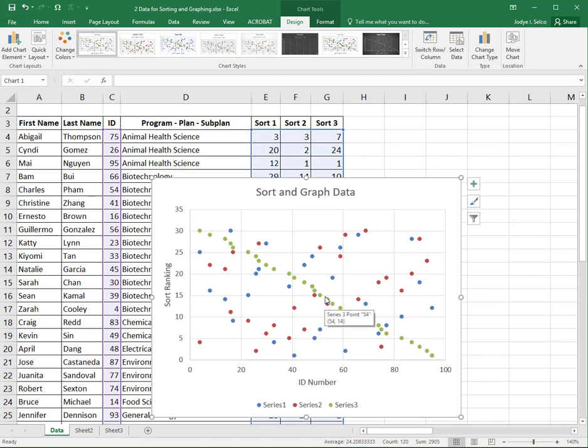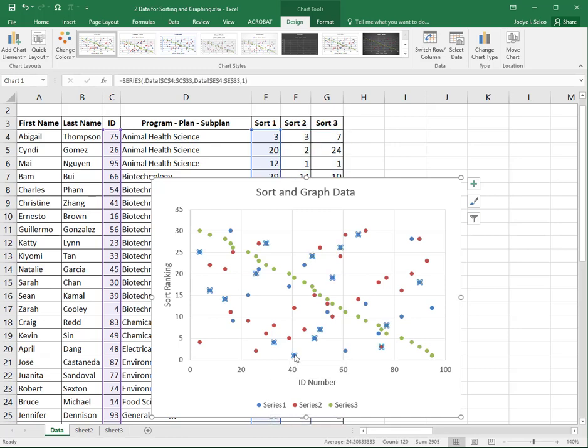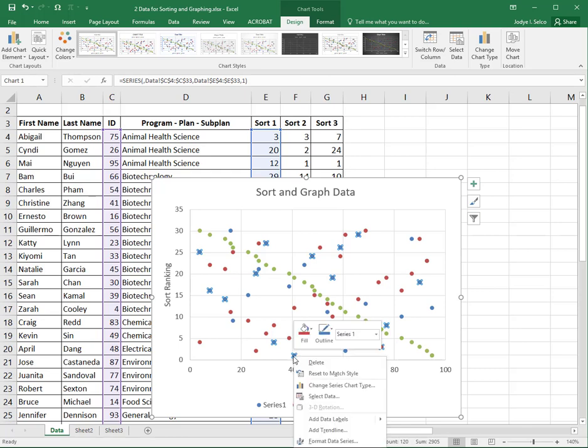One of the things I want to do is change the characteristics of sort one to red triangles. I need to find the sort one data which looks like it might be series one or these blue ones. If I click on those you can see that in the background it is actually telling me which data goes into which information. I'm going to do a right click and format the data series.